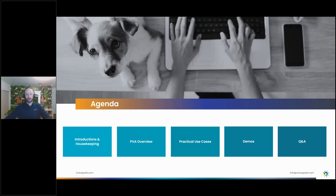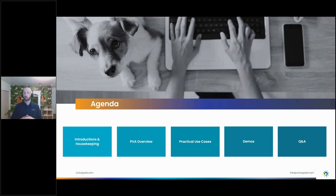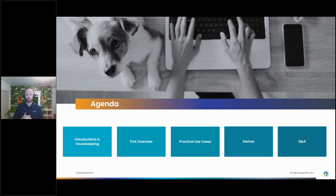We've got a few things to go through: some introduction and housekeeping, an overview of what Power Virtual Agents are, some practical use cases, demos — which is the part you all want to see — and then Q&A at the end.